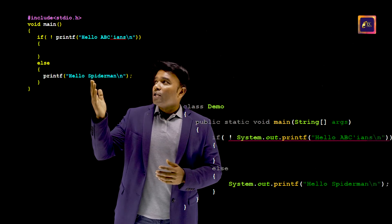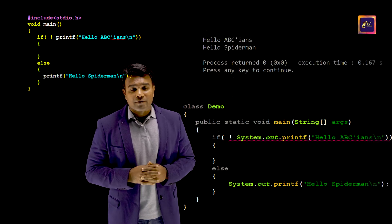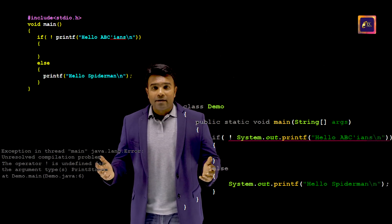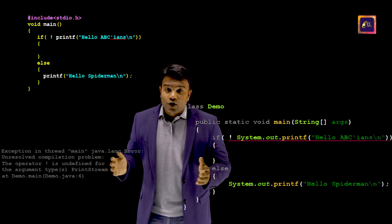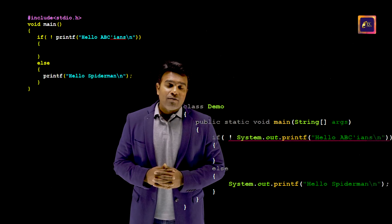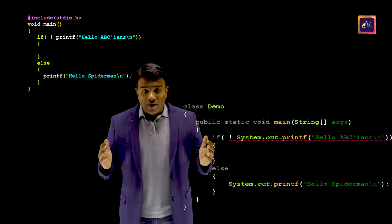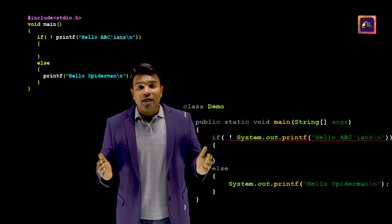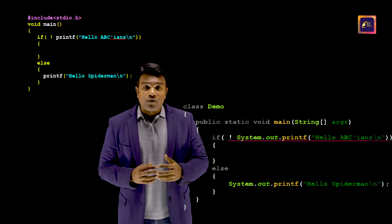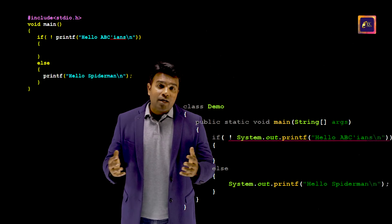Now the programs are complete and I would be able to execute them. When I execute the C program, this is the output — we are successful. Now I will try executing the Java program and we are getting an error. The error is not because our technique has failed; it is because we cannot use the not symbol the way we have used it in Java. To explain why, I would have to speak about input/output in Java and the concept of streams, which you can expect in future videos.